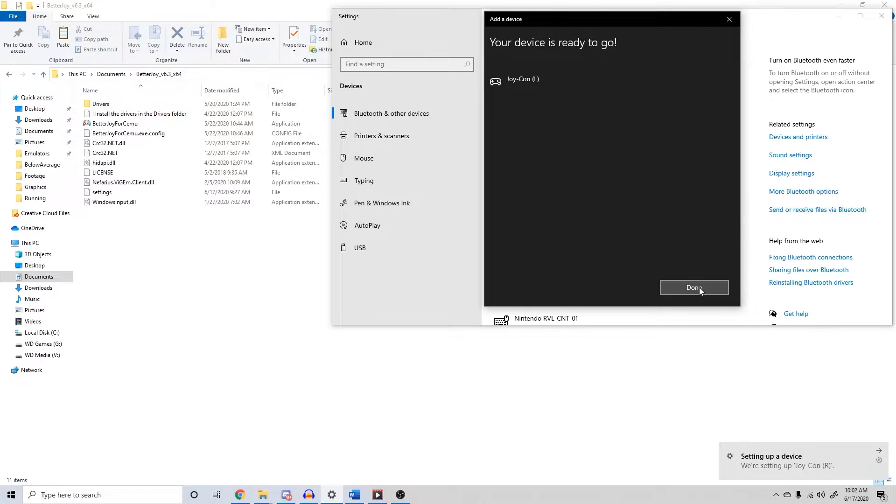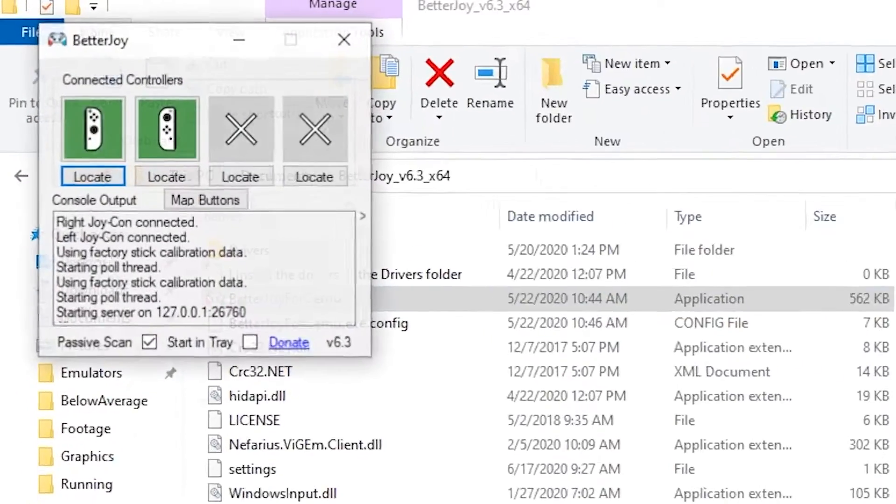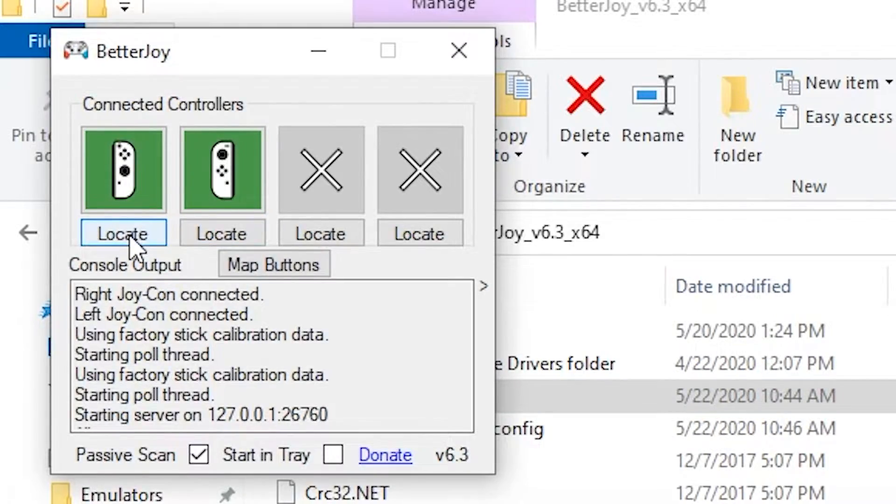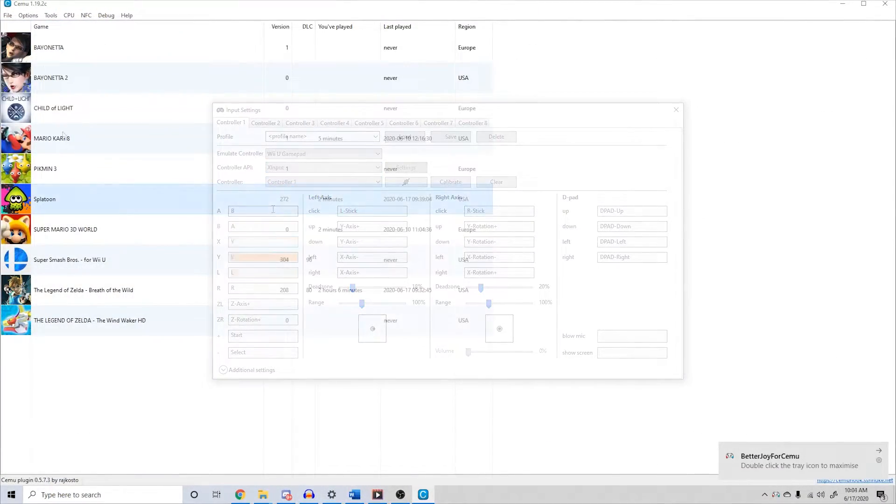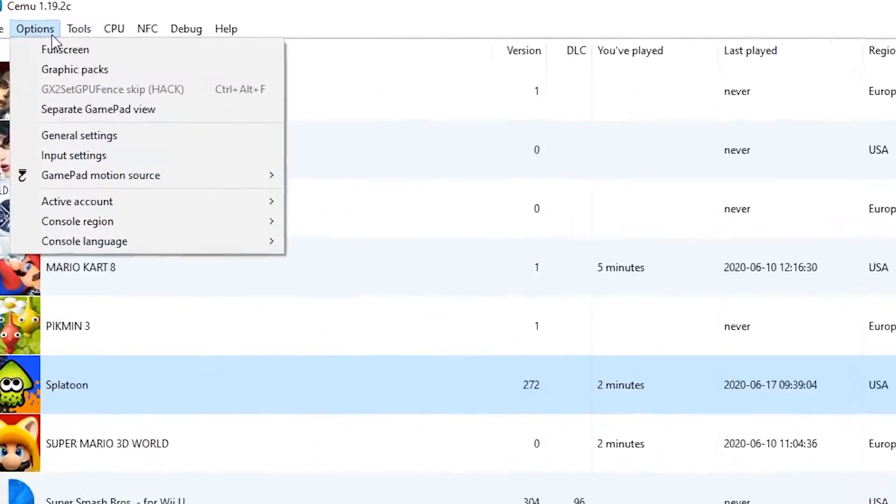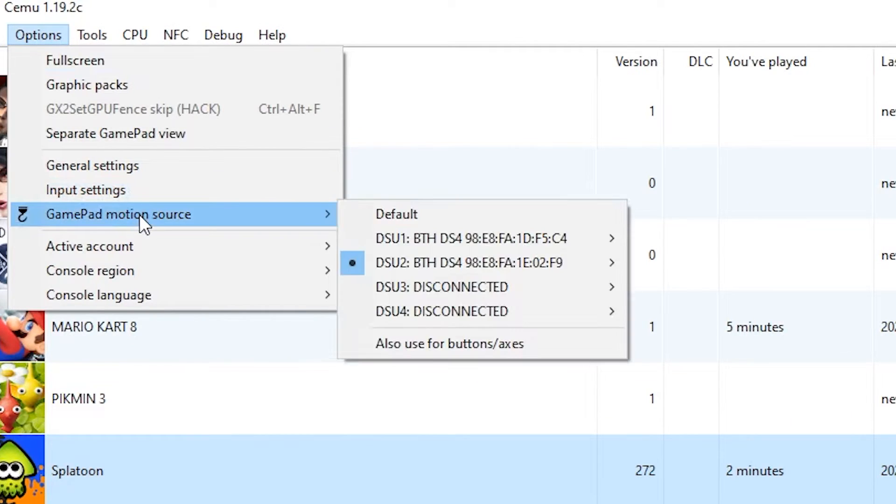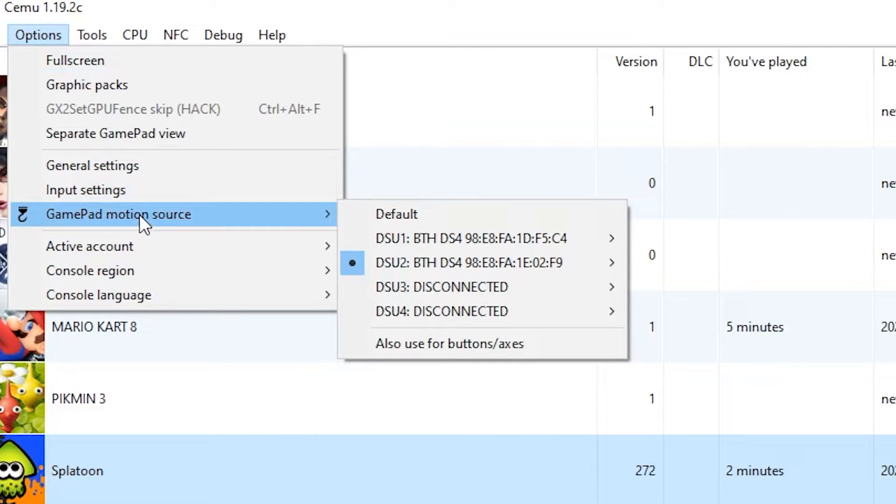Open up BetterJoy for Cemu, confirm both Joy-Cons are recognized, and then head to Cemu. Map the buttons accordingly, head to Gamepad Motion Source, and check one of the two recognized Bluetooth devices. I would recommend the device that corresponds to your right Joy-Con since that's how Nintendo has motion aiming set up natively through the Nintendo Switch.